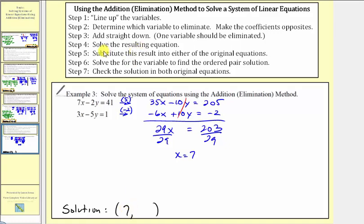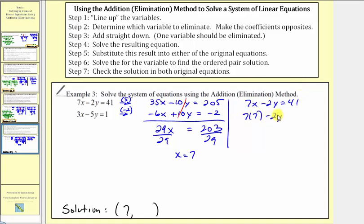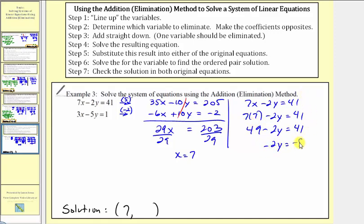We just completed step four. For step five, we substitute the result into either of the original equations. Let's substitute seven for x in the first equation, seven x minus two y equals forty-one. We'd have seven times seven minus two y equals forty-one. Simplifying, forty-nine minus two y equals forty-one. Subtracting forty-nine on both sides, we'd have negative two y equals negative eight. Dividing both sides by negative two, we have y equals positive four. So the ordered pair solution is seven comma four.